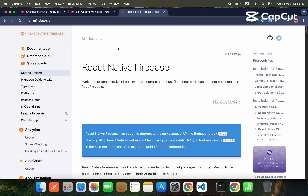Hello everyone, welcome to another video on the React Native course. In today's video we will implement our create account functionality using Firebase.